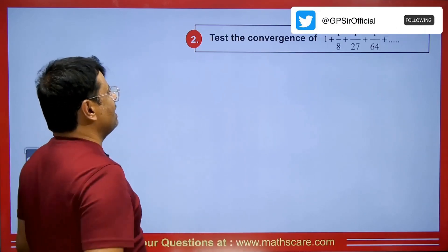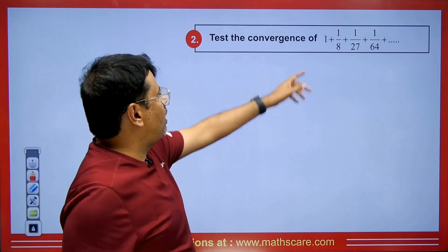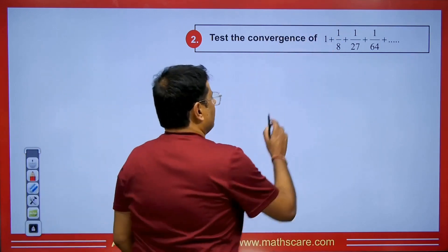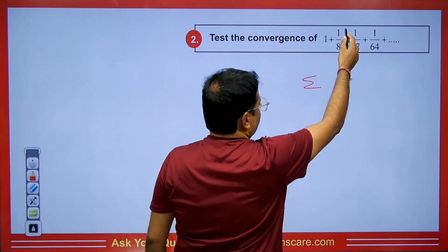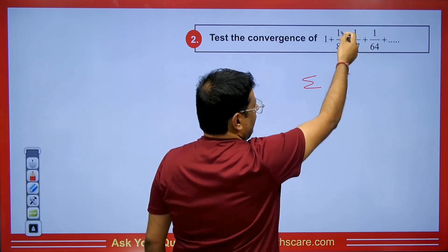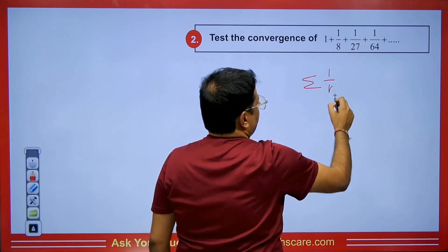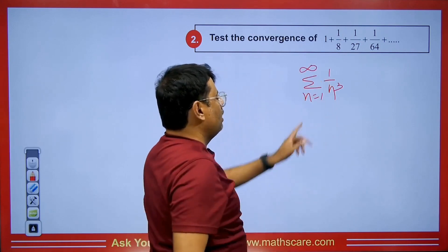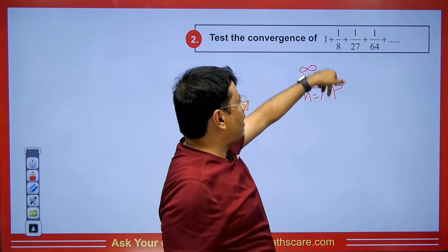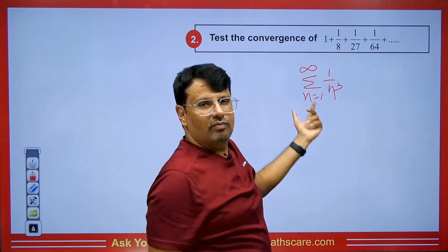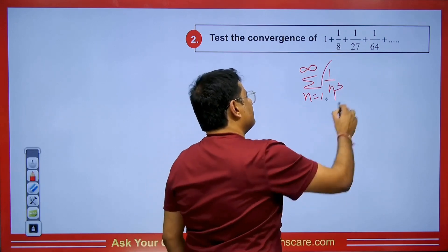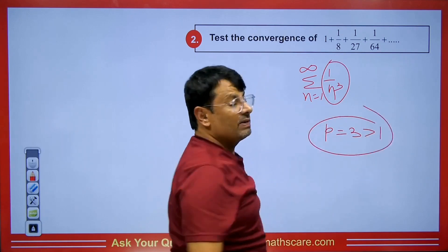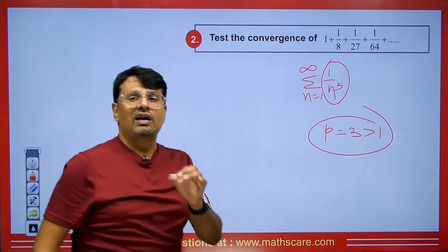Take the next question. You are asked if the following series is convergent. Writing it as 1/8, 1/2, and so on, we recognize it as the form 1 upon n cubed, with n going from 1 to infinity. Putting n = 1 gives 1, n = 2 gives 1/8, n = 3 gives 1/27. Here the value of p is 3, which is greater than 1. This means the series is convergent by the P Series test.